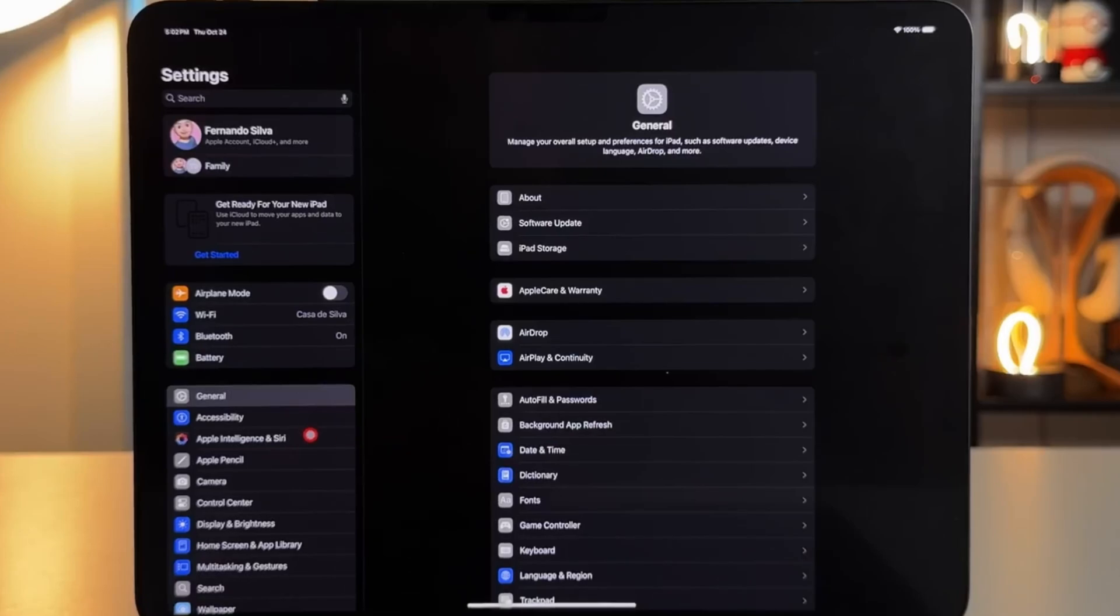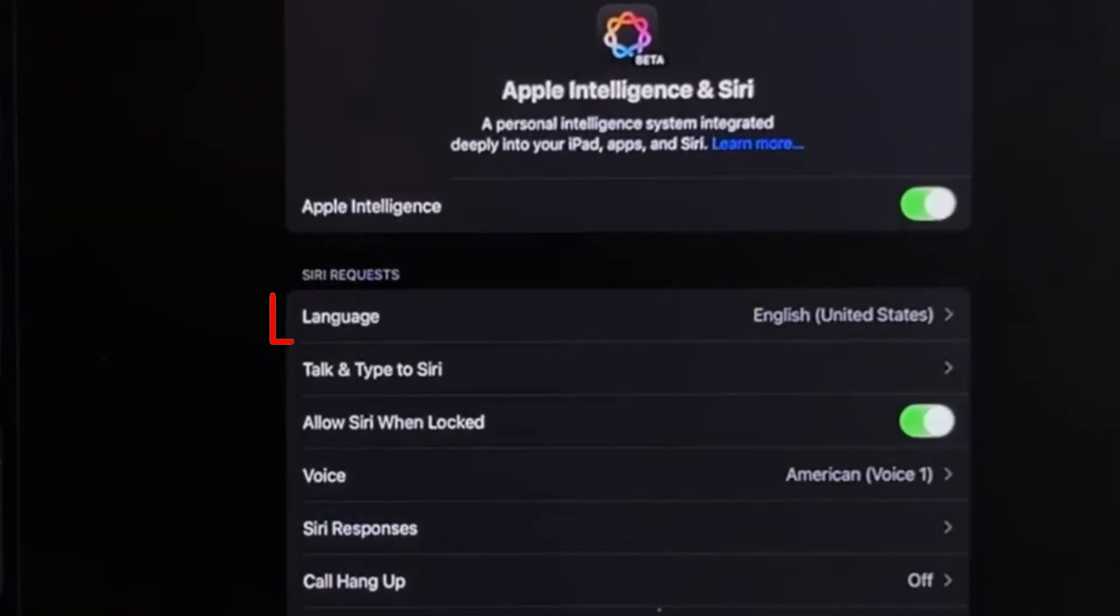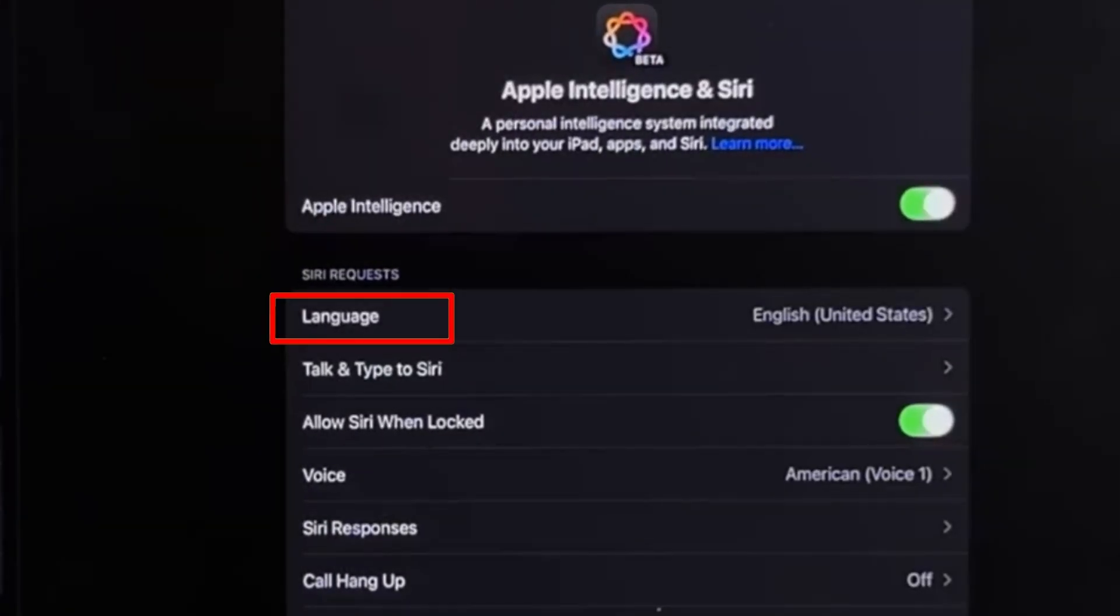Here, you can select your preferred language, which is usually set based on your region but can be changed if needed.